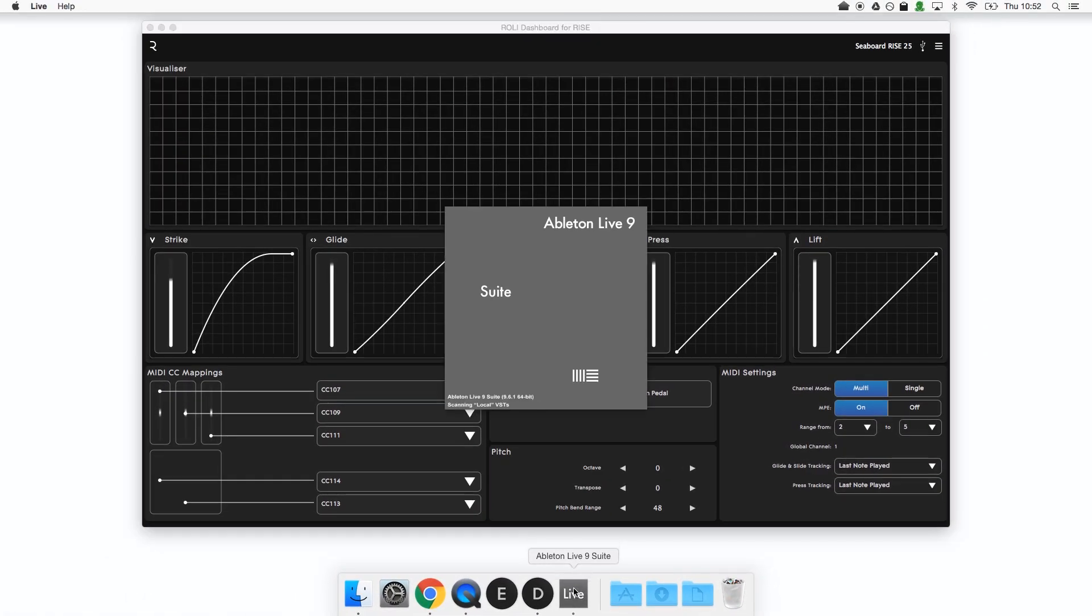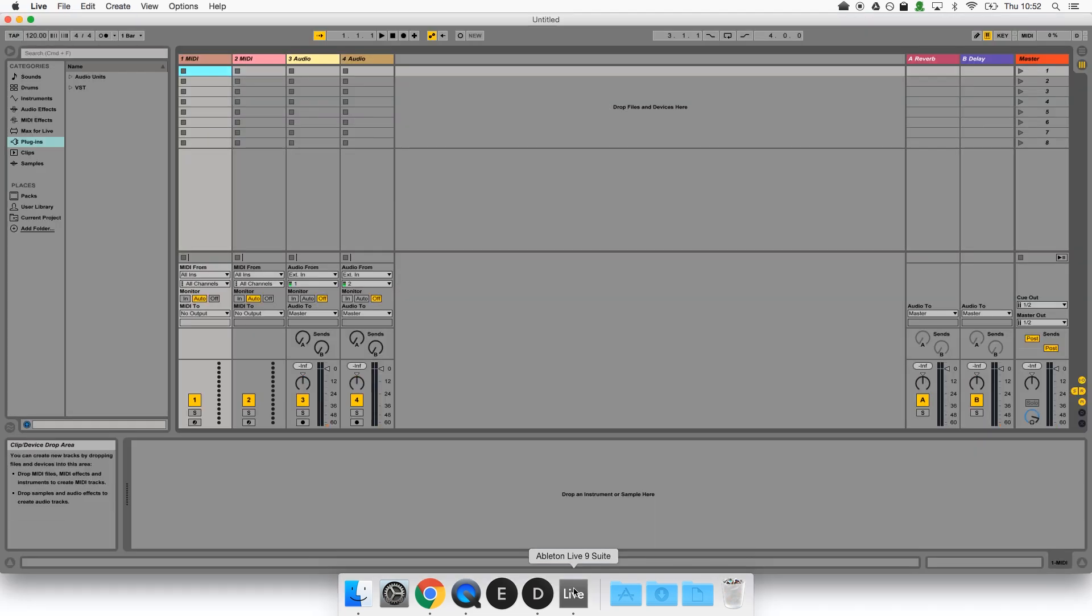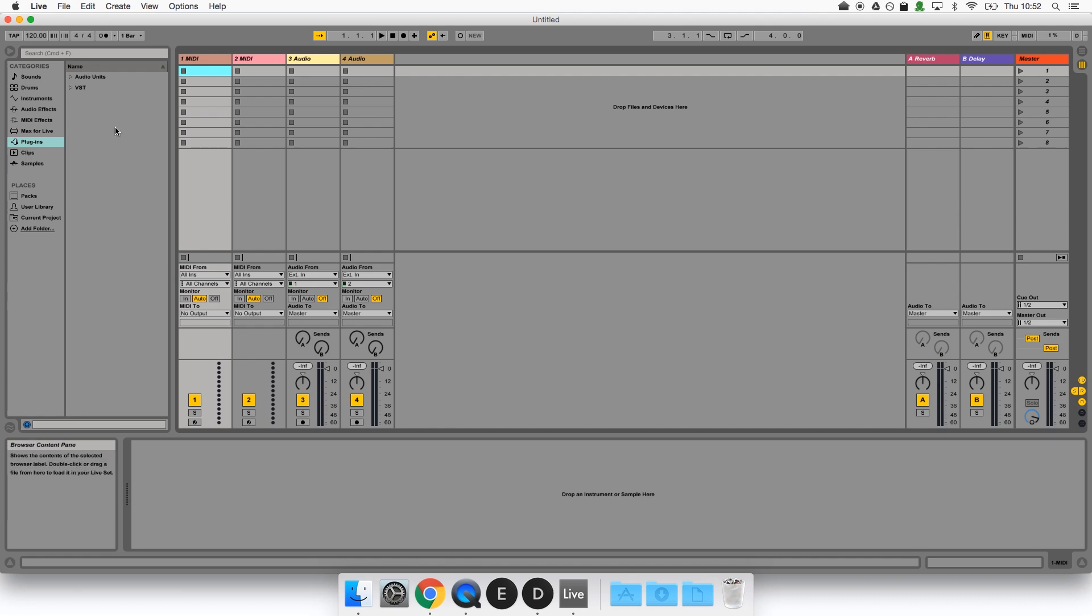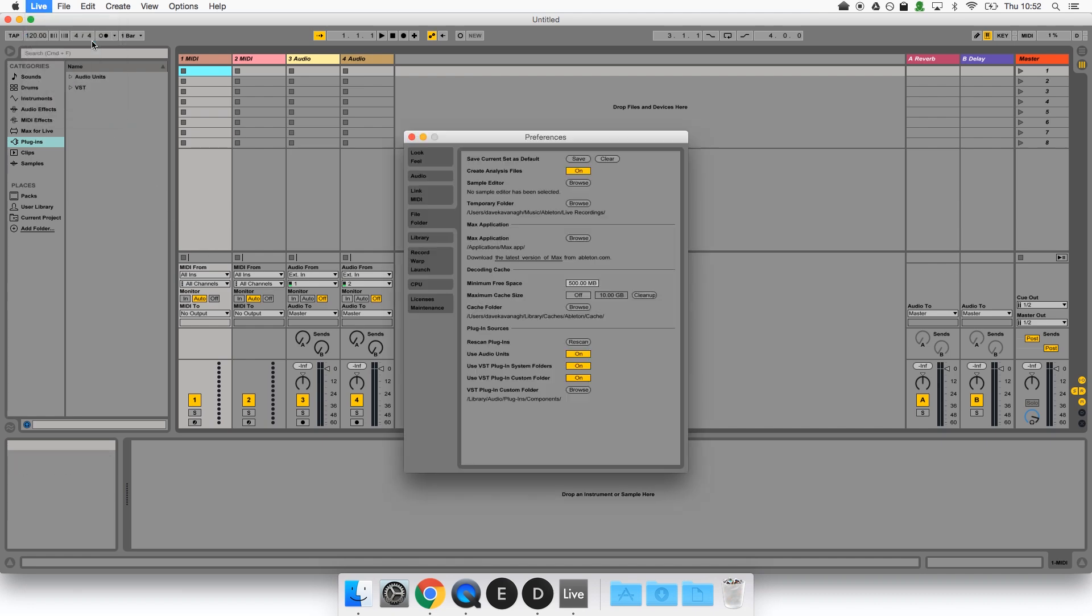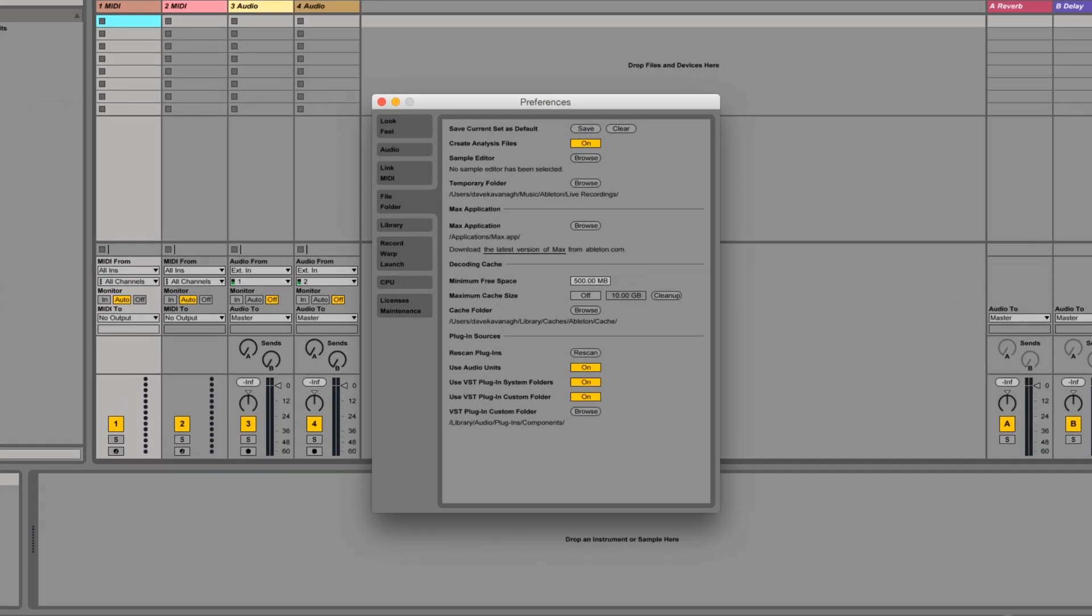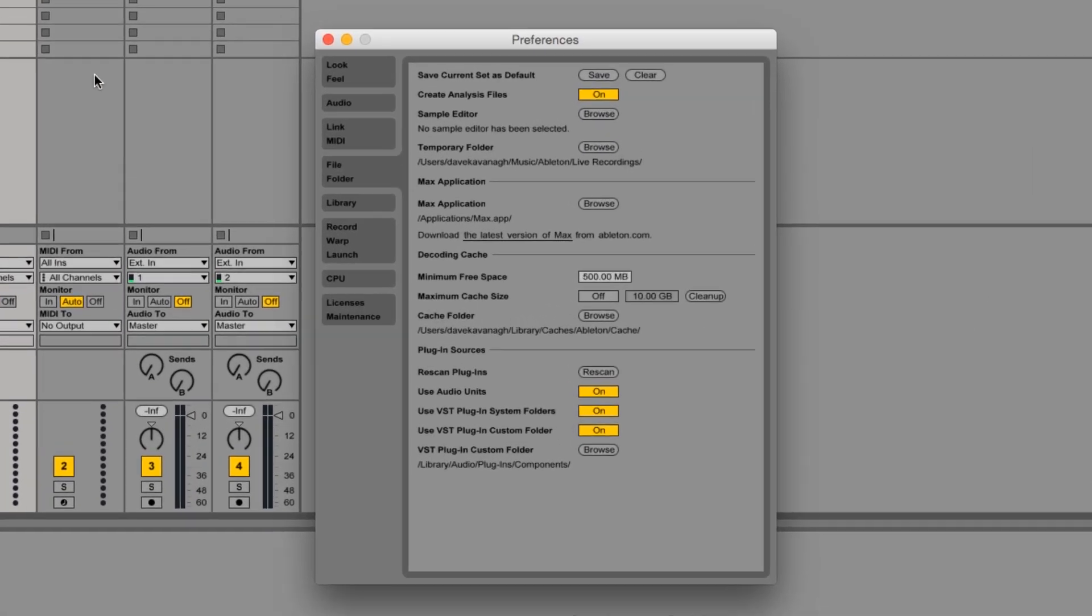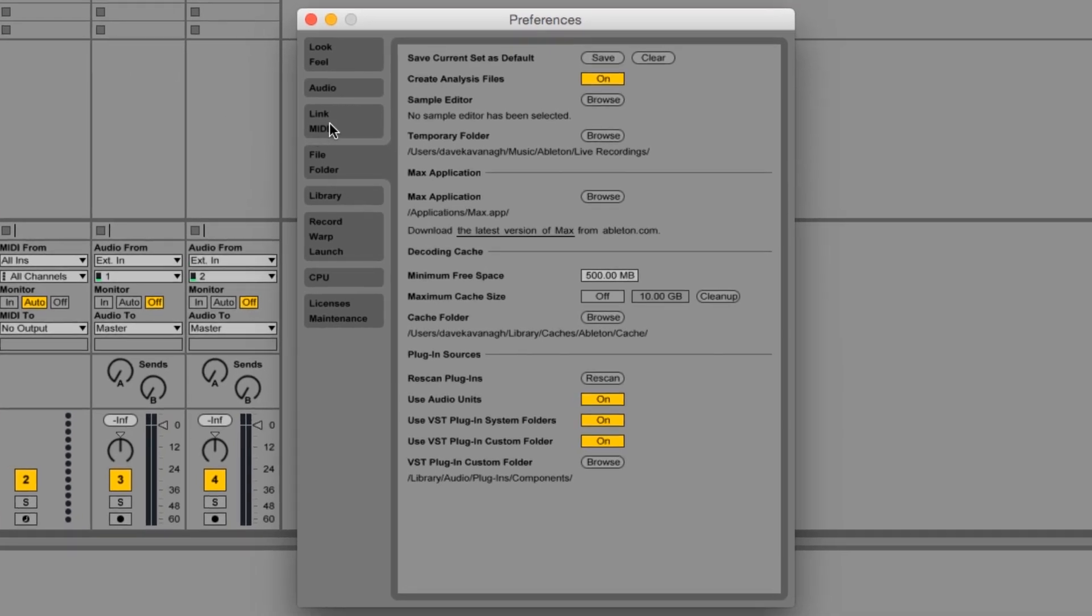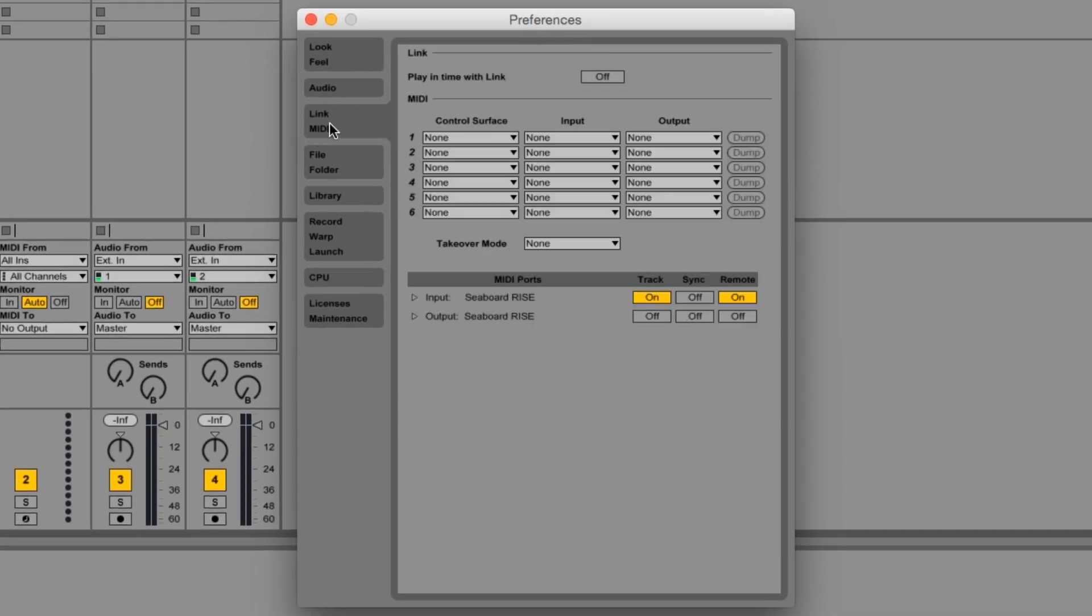Next let's open up Ableton. We want to make sure that all of the Seaboard's MIDI messages reach the Equator plugin so we'll open up Ableton's preferences and under the Link MIDI tab check that Track and Remote for the Seaboard's input are set to On.